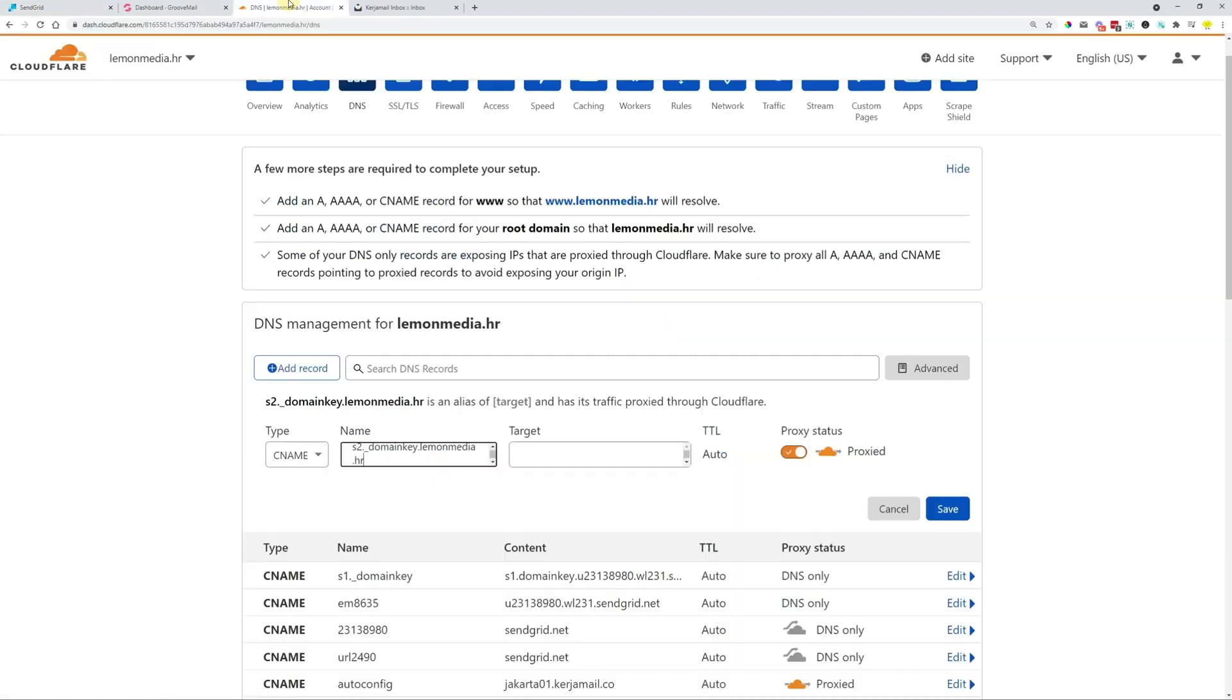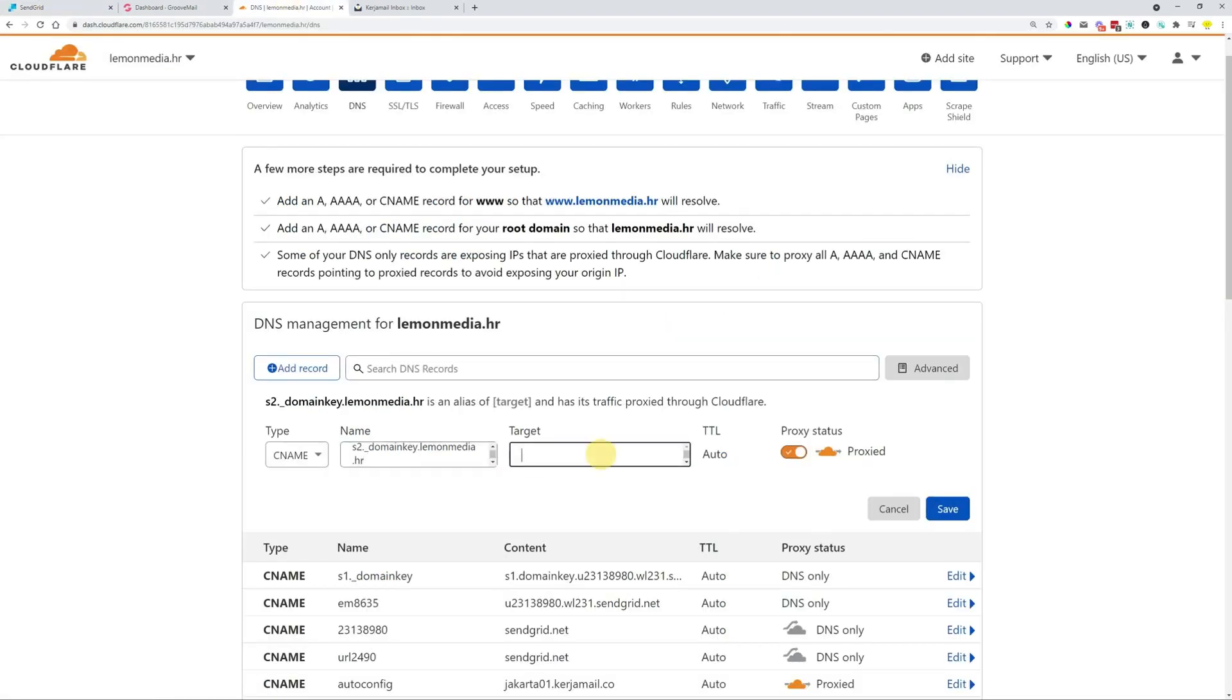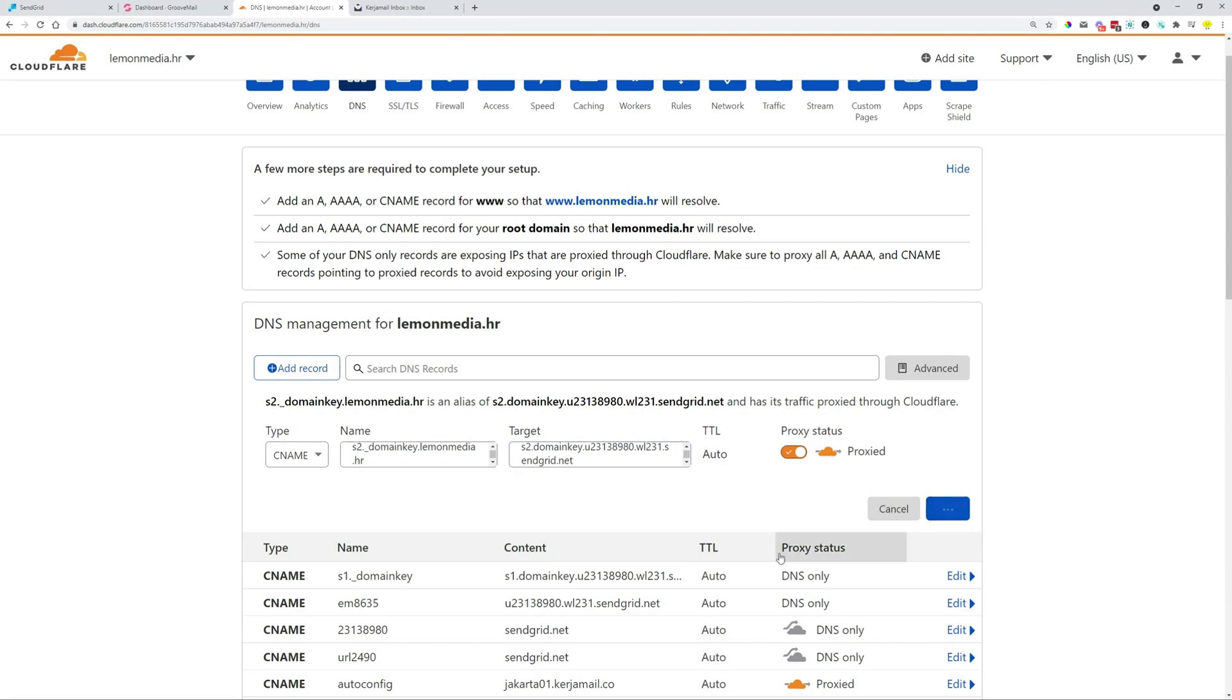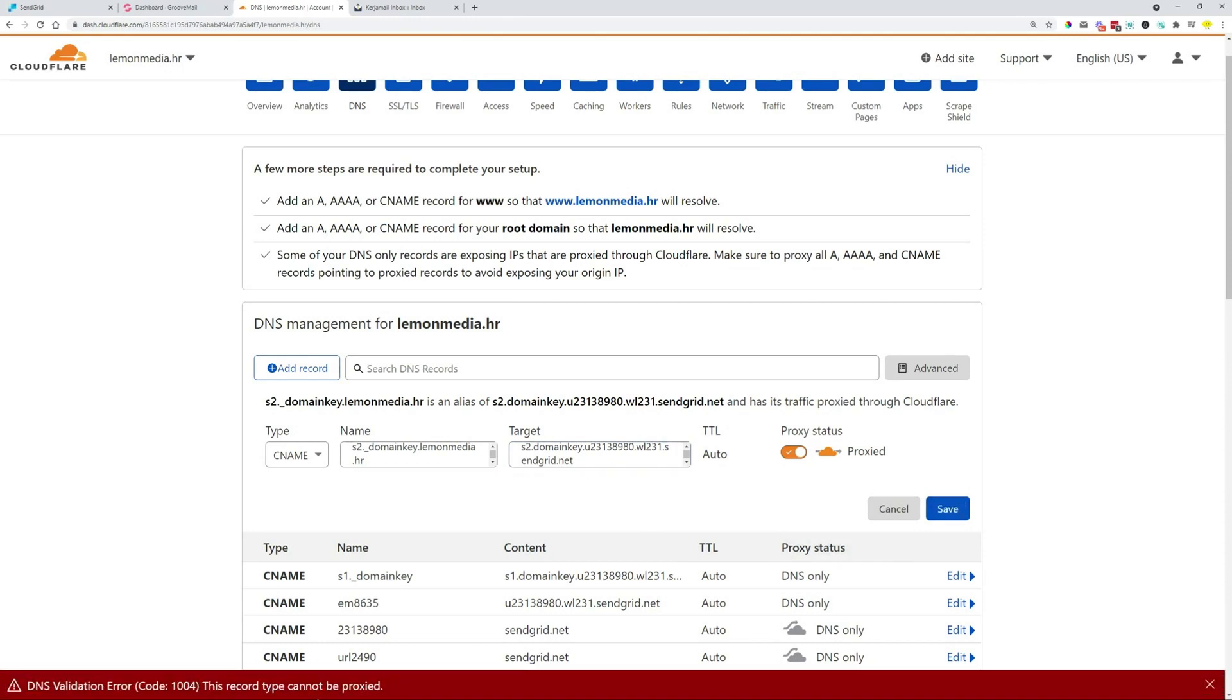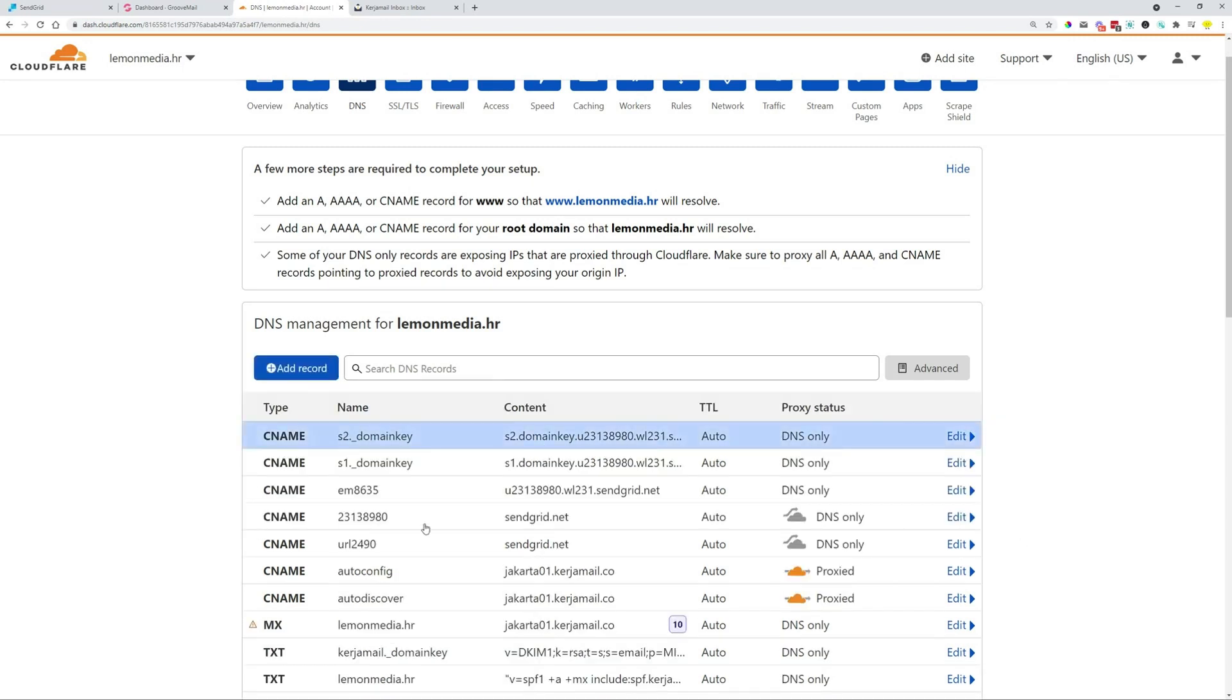And I'm going to show you an error. If you don't turn off the proxy, it's not going to allow you to actually send it in. It's going to give you this error. So to fix this, just turn off the proxy, and then it's going to allow you to save it.